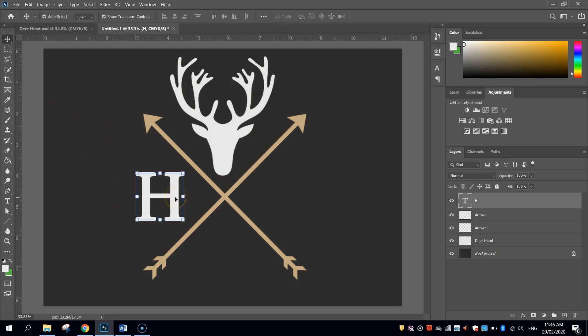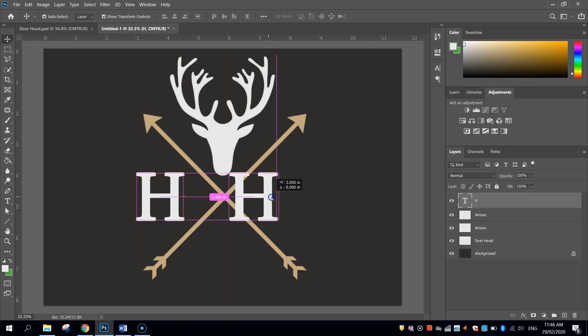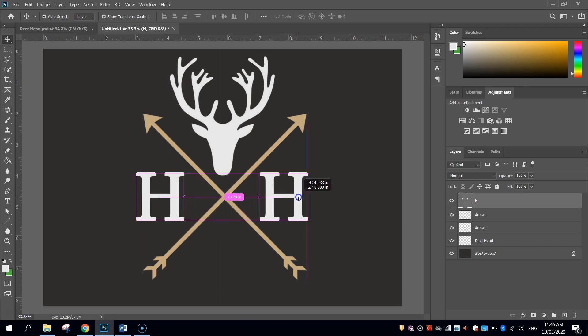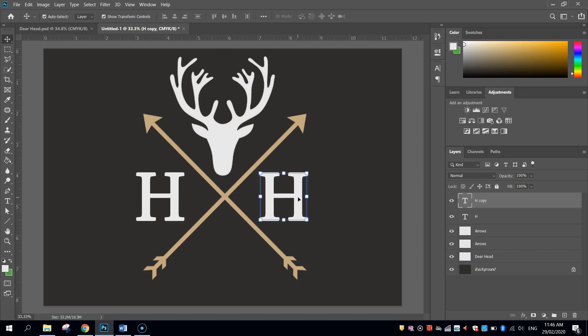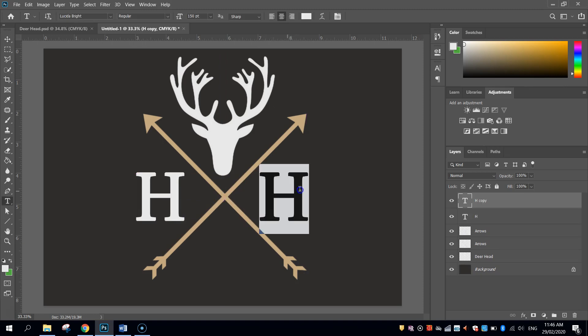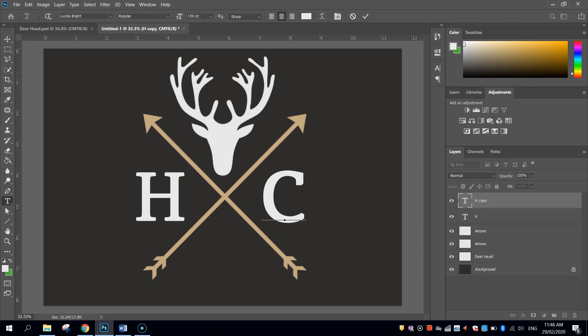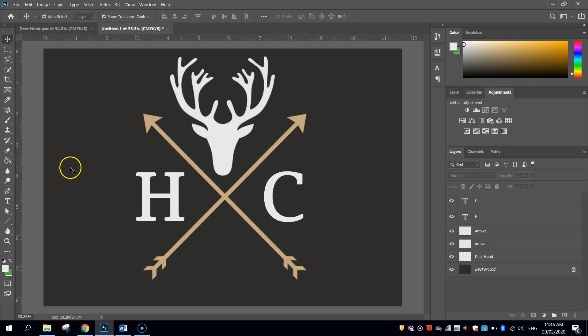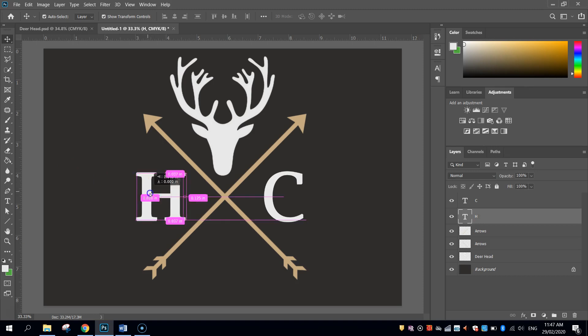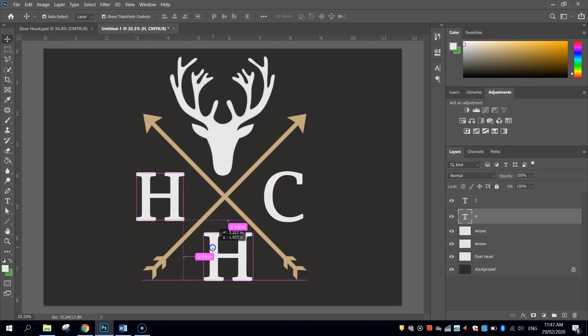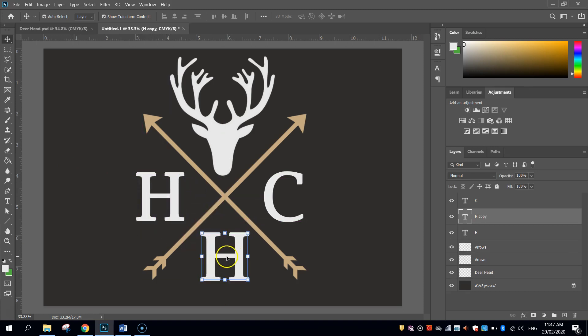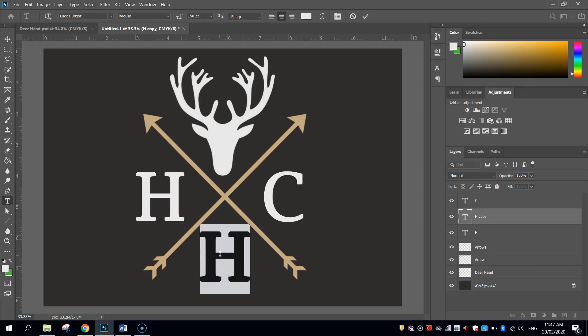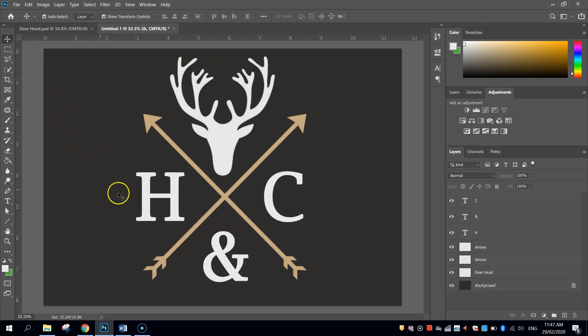I'm going to hold Alt, and using my Move tool, I'm going to drag straight across. And that looks pretty good. I'm going to grab my Text tool again and change that to a C. And then I'm going to hold Alt again and select this and drag down another duplicate copy of that letter down the bottom. And I'm going to do the AND or ampersand symbol.